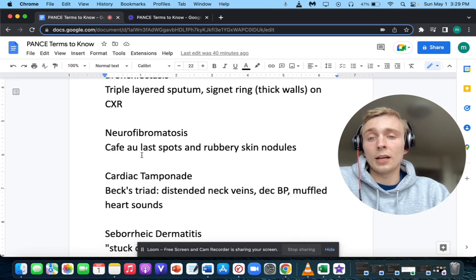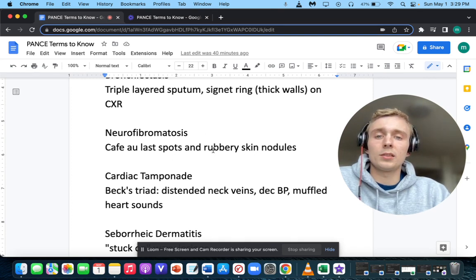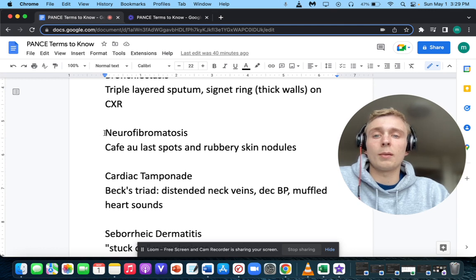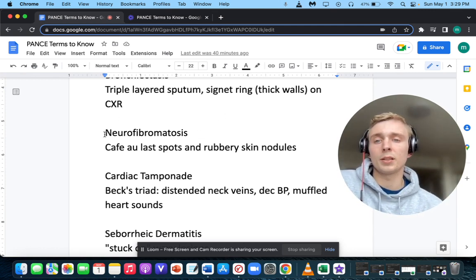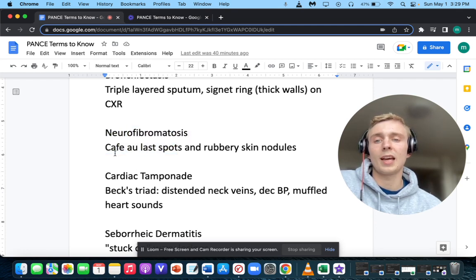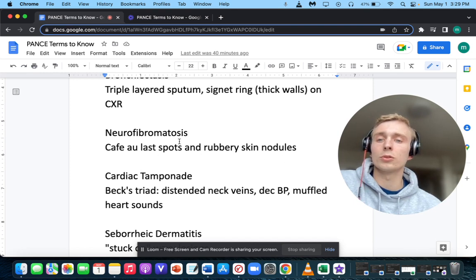Café-au-lait spots and rubbery skin nodules — you want to think of neurofibromatosis. Neurofibromatosis is typically a pediatric disorder presenting with café-au-lait spots and rubbery skin nodules.